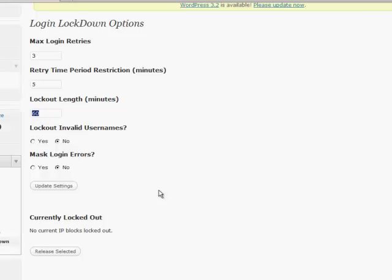And then what will happen is when you go to login, it'll have down the bottom, Login Lockdown is operating. So that's the very first thing that I want to show you.